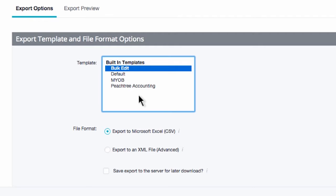These other options are for different types of exports. Default should be used for orders, while MYOB and Peachtree are specifically set up to work well with those independent accounting programs.